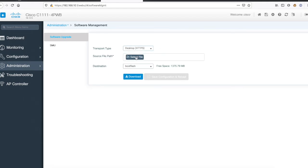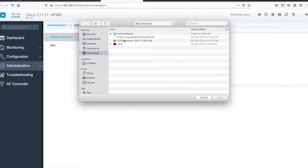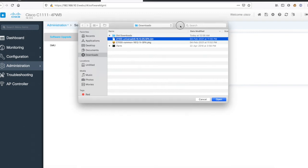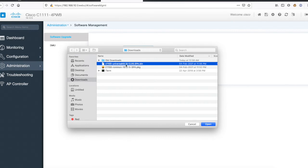I'll select this one. If you have the file on the desktop, you can just select the file from here. It will upload the file to the router, do all kinds of verification, save the configuration, and reload the router with the newer software image which you want to upgrade to.